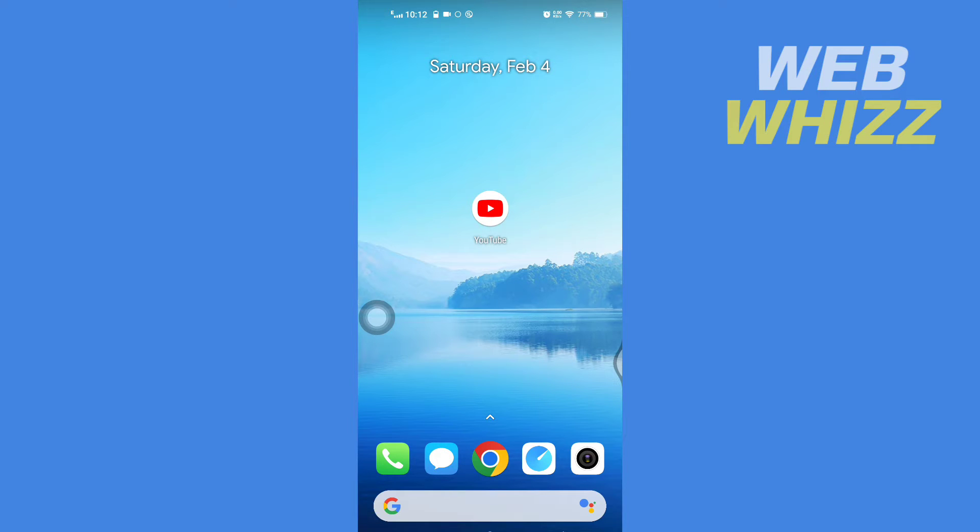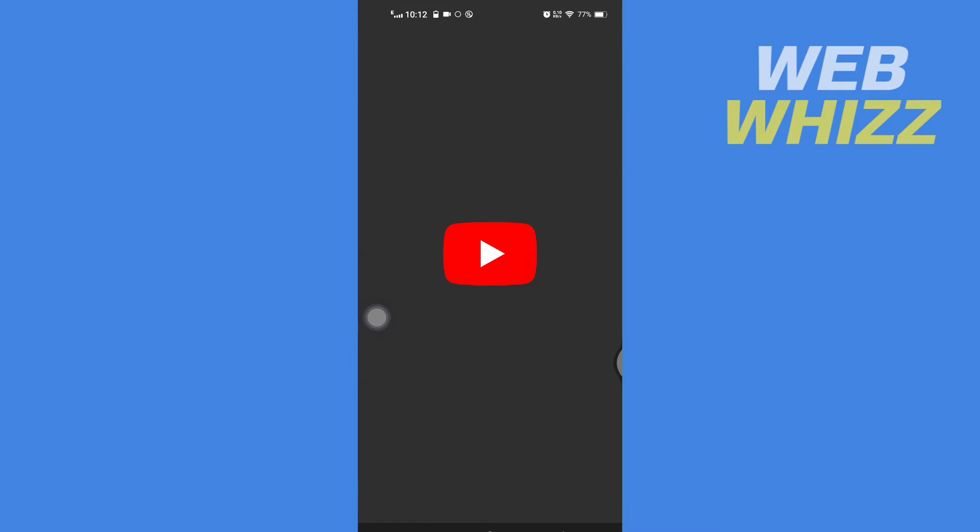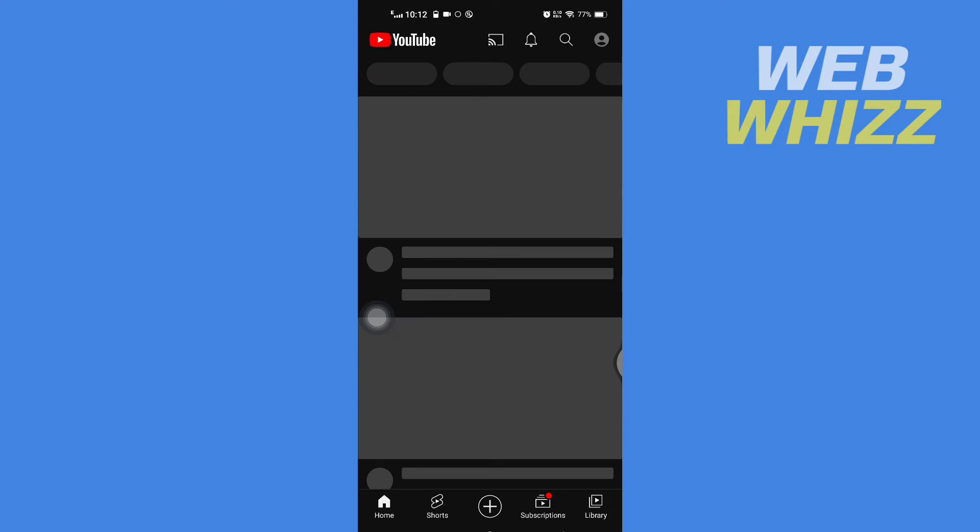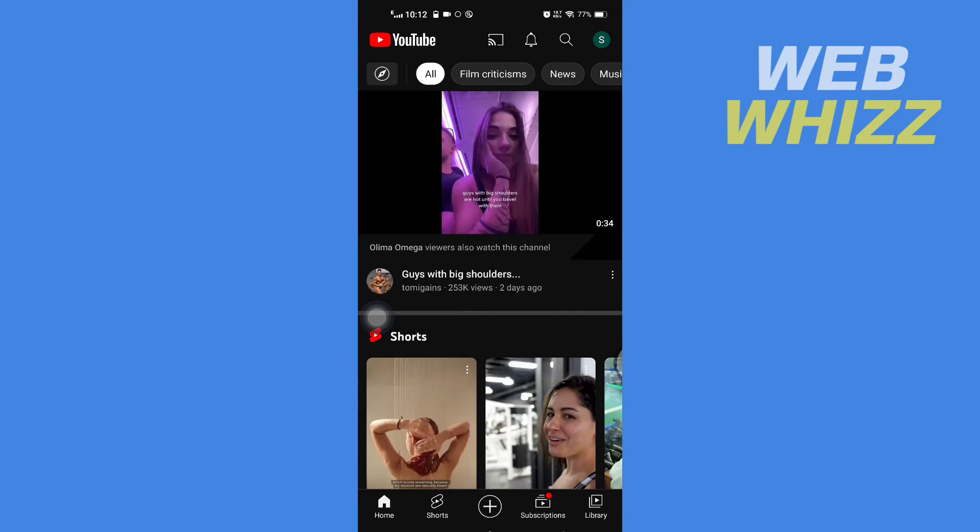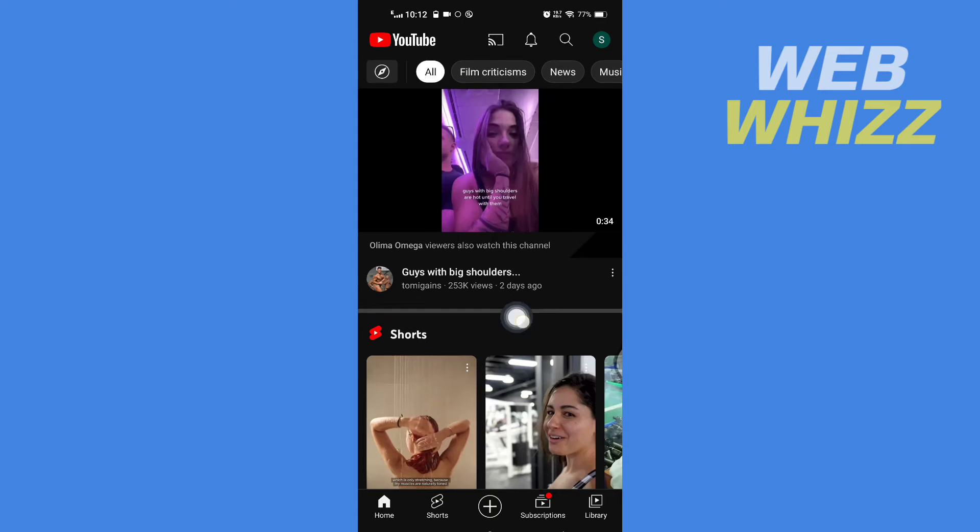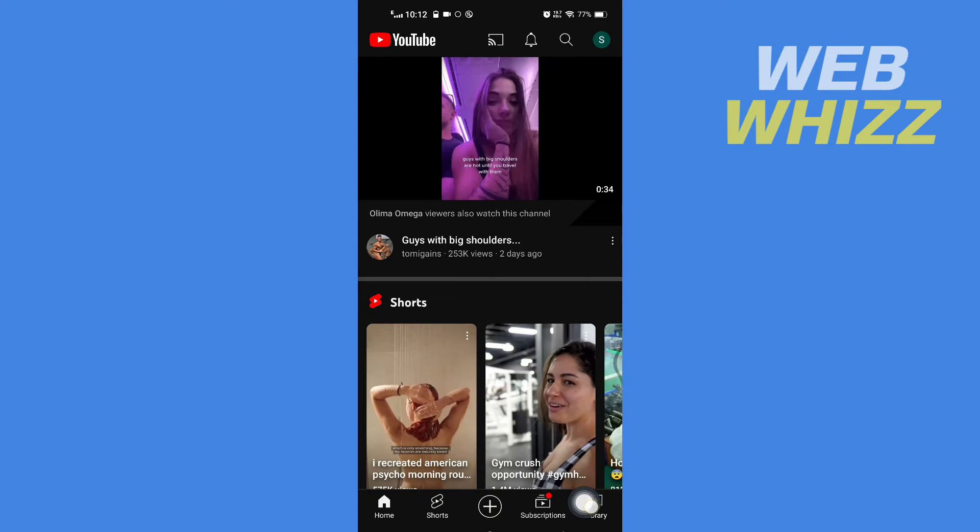First, open up your YouTube app. And then once you're on your YouTube app, tap on Library here in the bottom right corner.